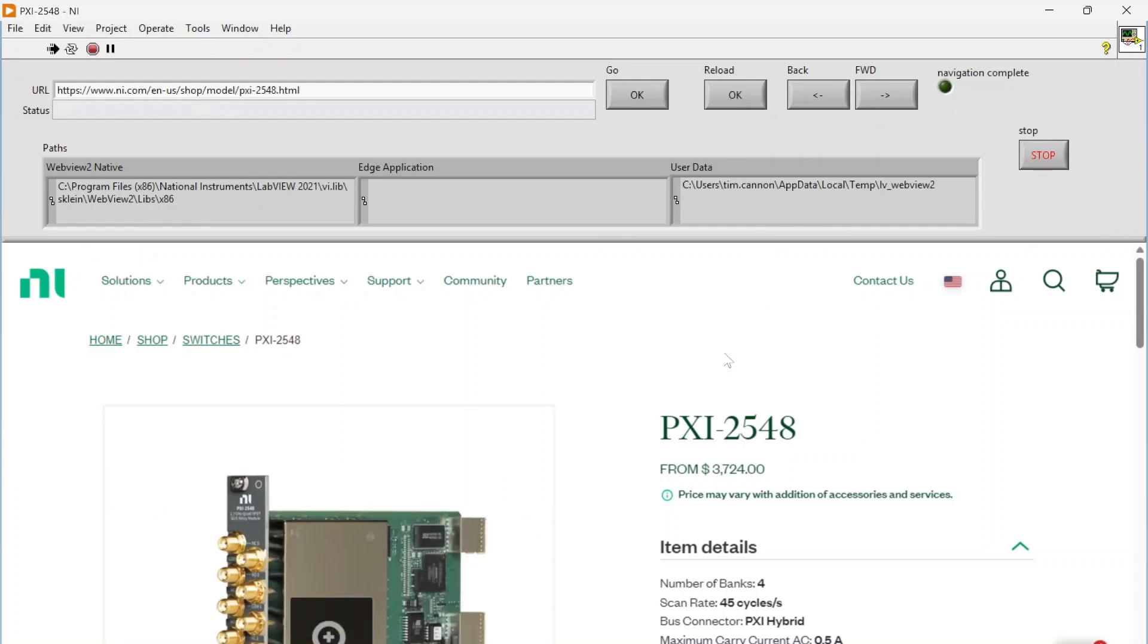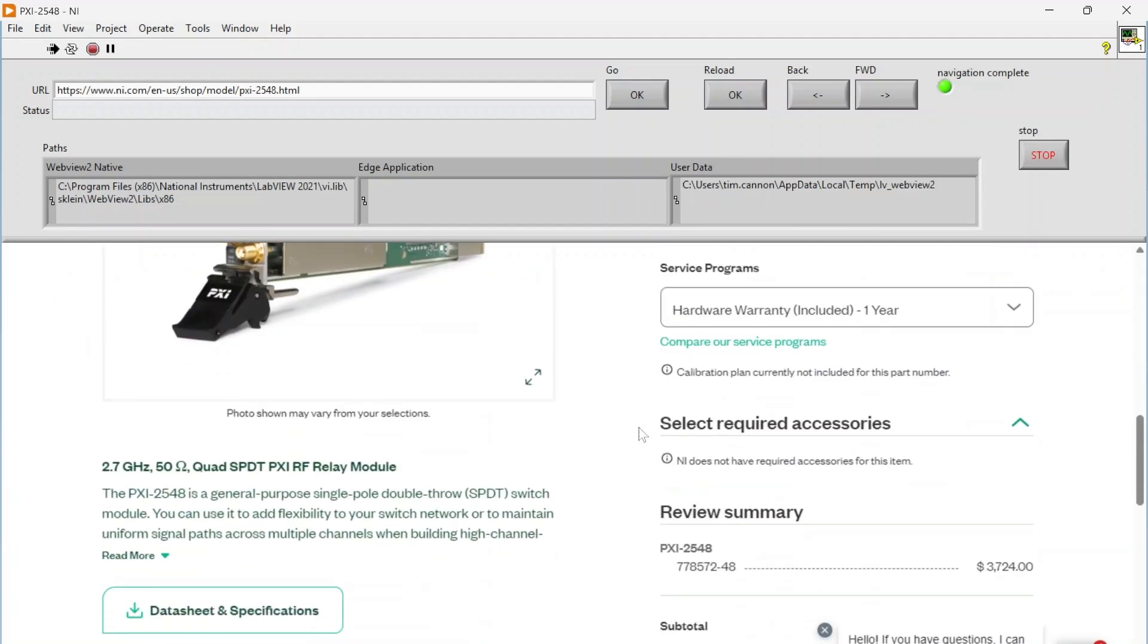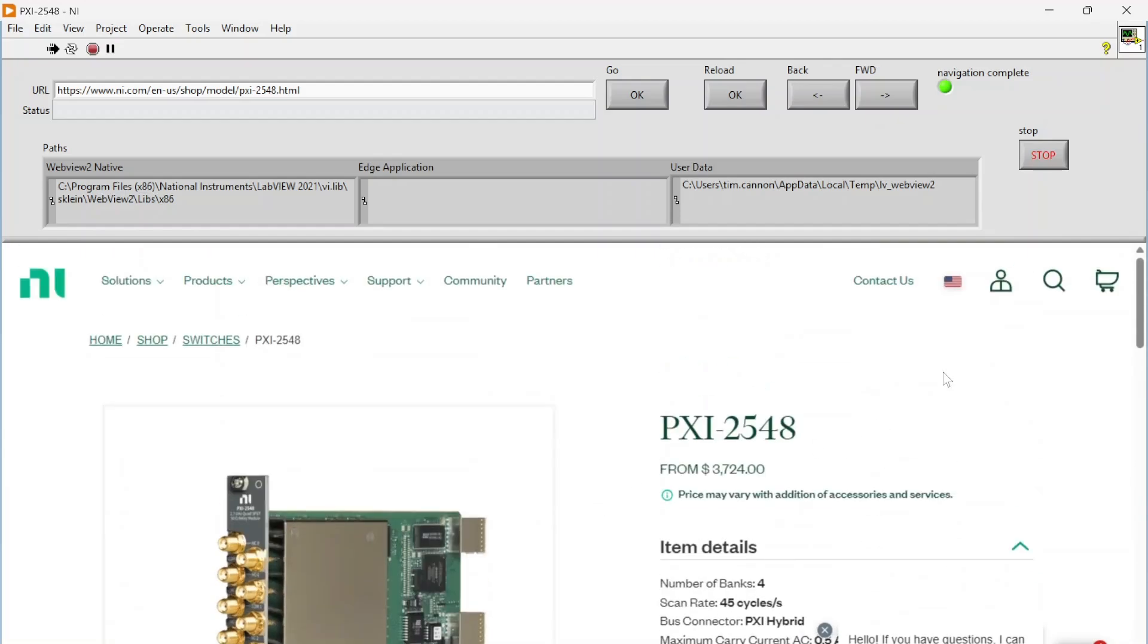Basically just a way you can navigate the internet. So I can embed basically a web browser into my front panel, which can be helpful for a lot of different things. So if I have some sort of web page that I want people to be able to get to but I don't necessarily want to open up a browser, this is a good way to do it.